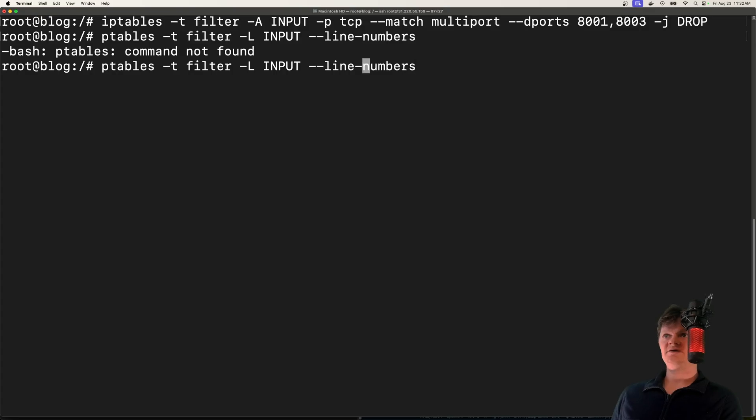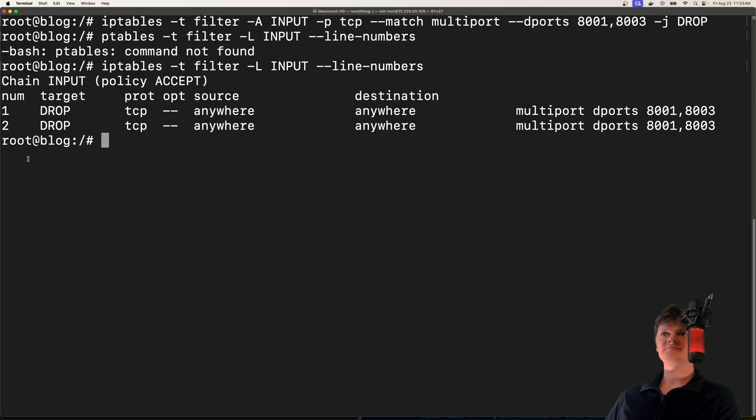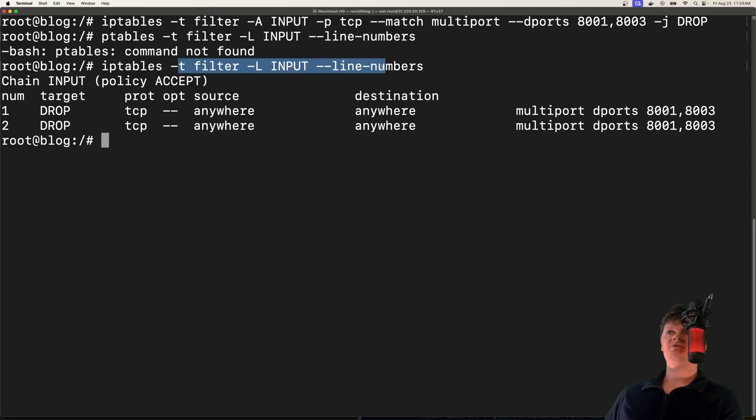oh, forgot the I on here. So if I run this here, I actually already created this rule. So I have a duplicate. But for now, just ignore that. Essentially, what I did right here is just list out all rules for the filter table and incoming packets.